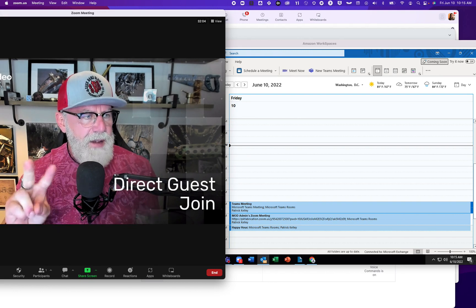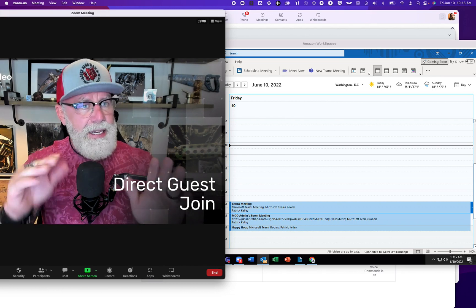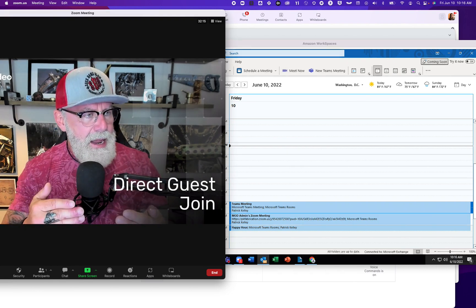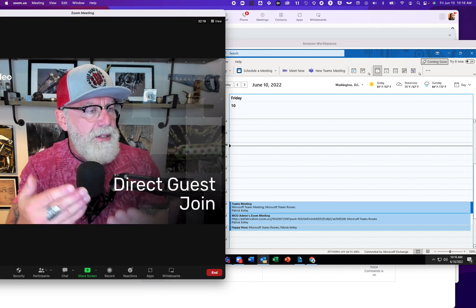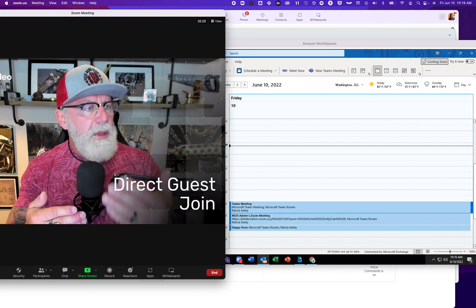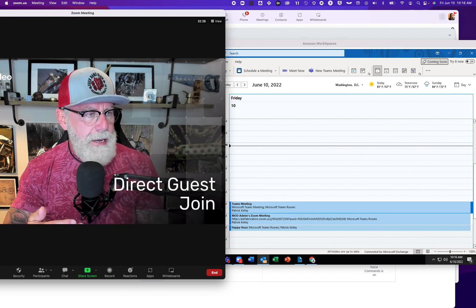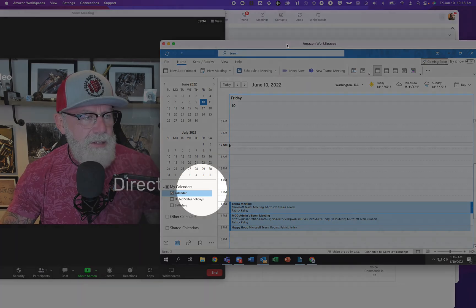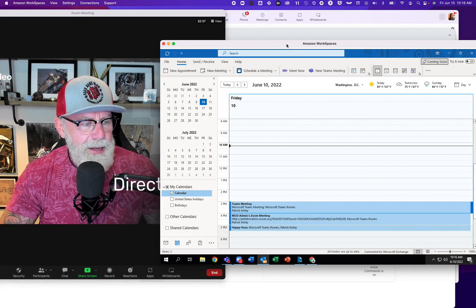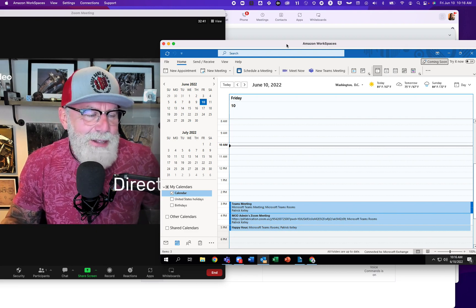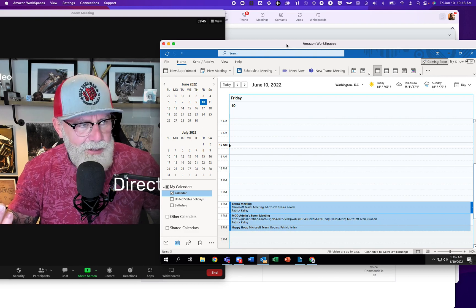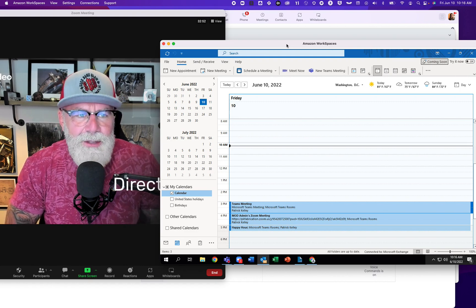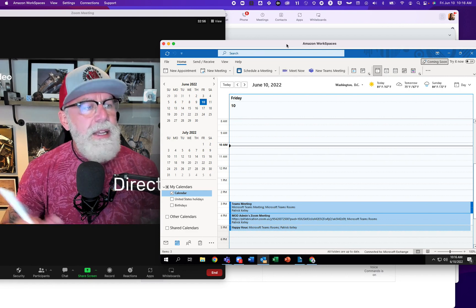There are two phases we're going to show today. First, how do you invite a Microsoft Teams room to a Zoom meeting, and a Zoom room to a Microsoft Teams meeting? Then, what's the end-user experience when they walk into either room type? I use Outlook to schedule meetings. There are two primary email and calendaring platforms — Microsoft and Google — and you're almost certainly using one of the two.